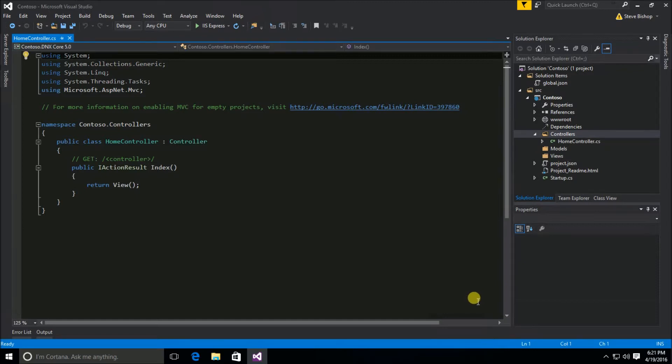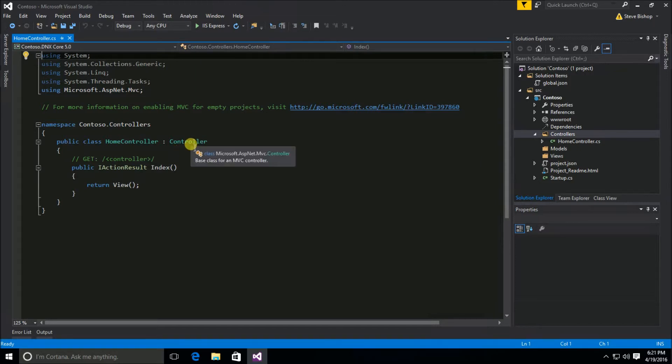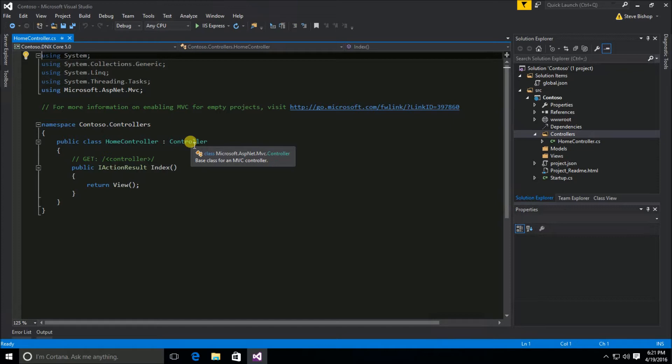The first thing I want to point out is that HomeController inherits from this controller class. And this controller class is part of the MVC framework that we got with the NuGet package. You want all of your controller classes to inherit from this base controller class.